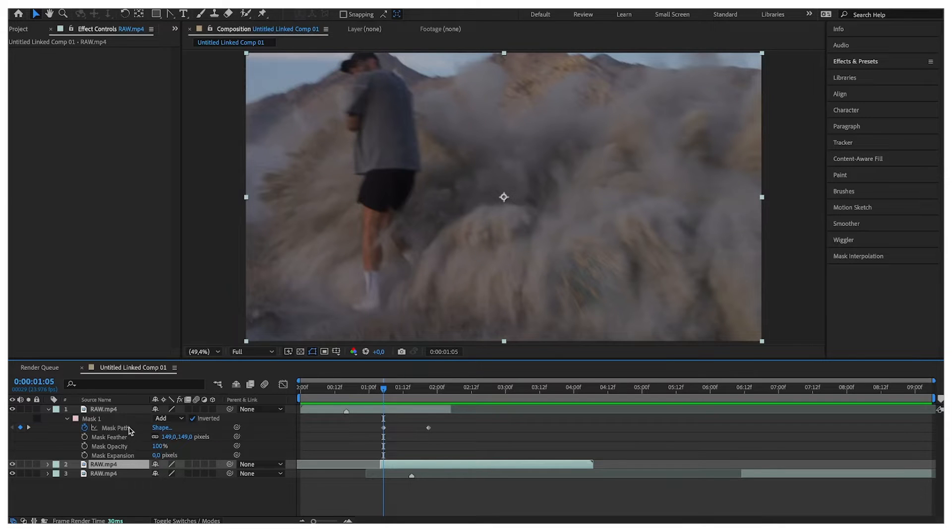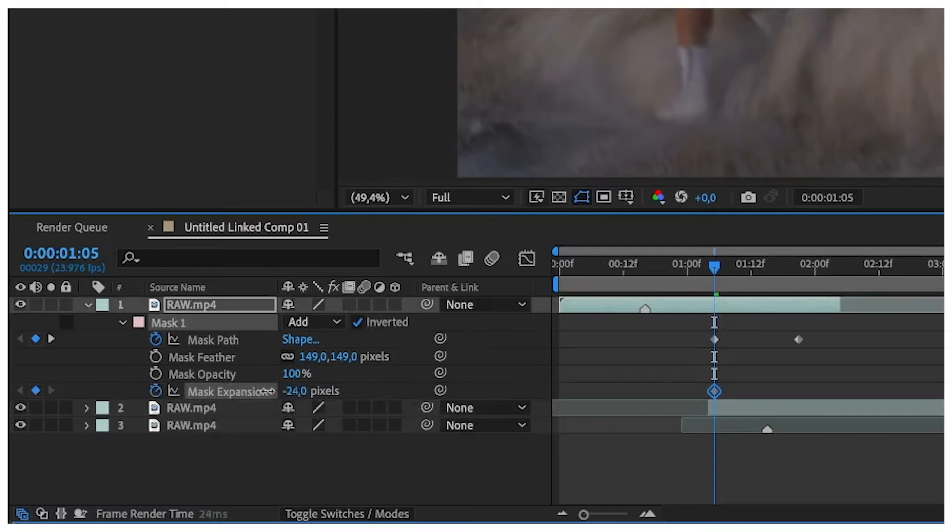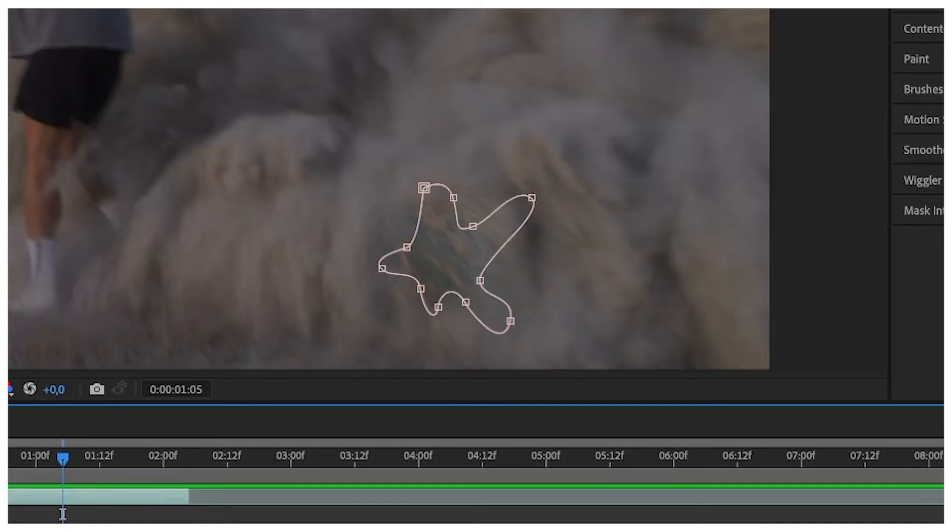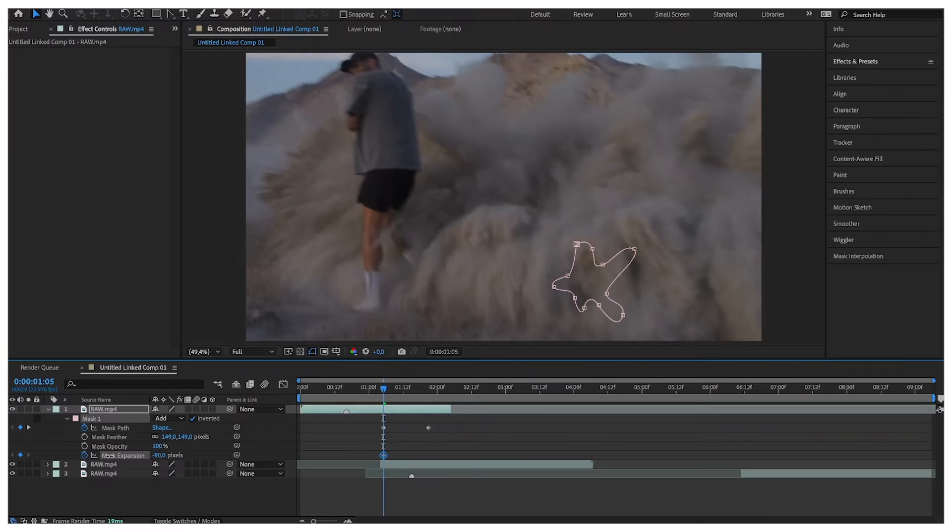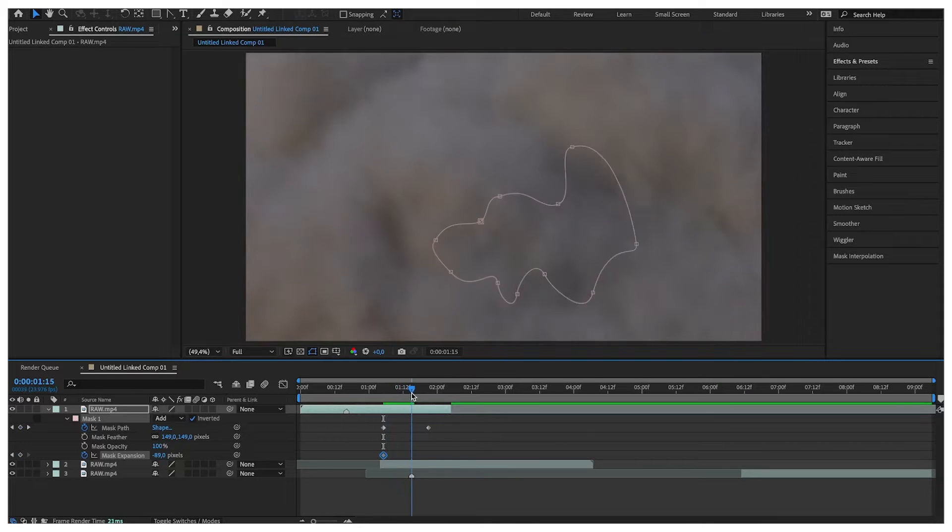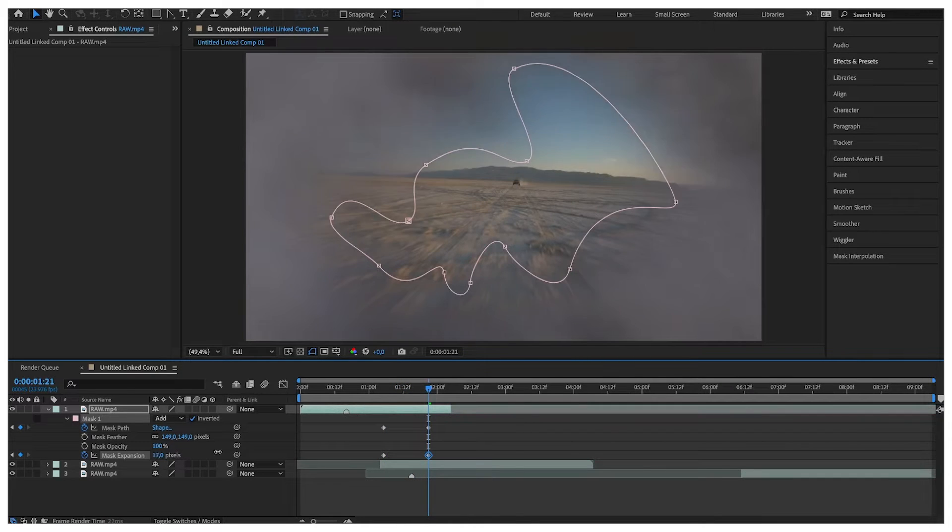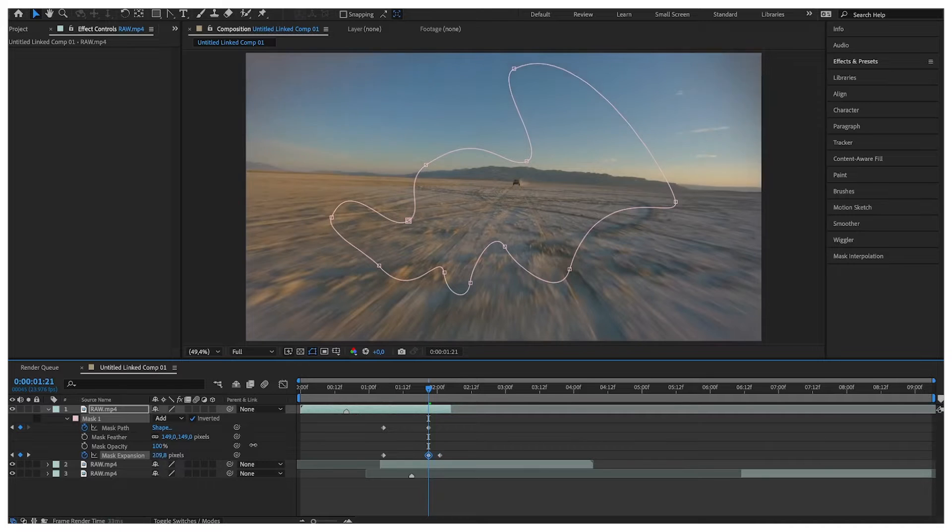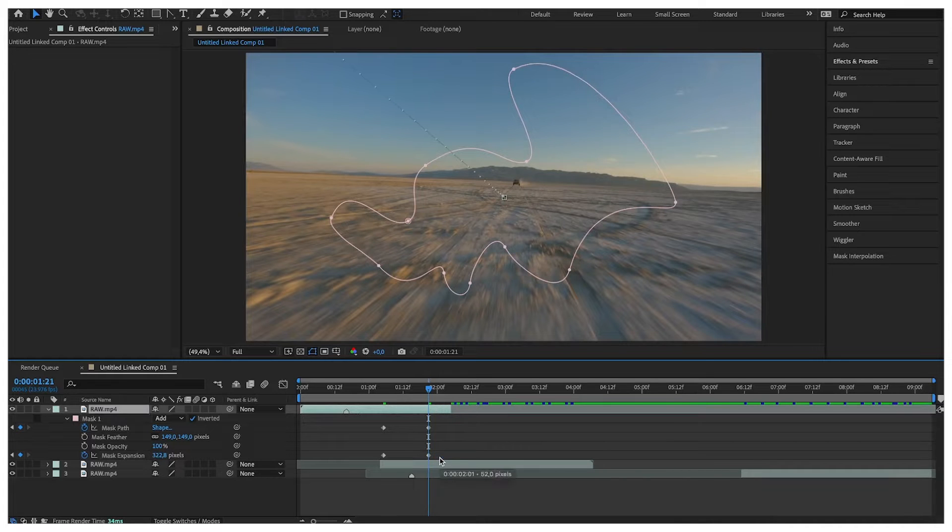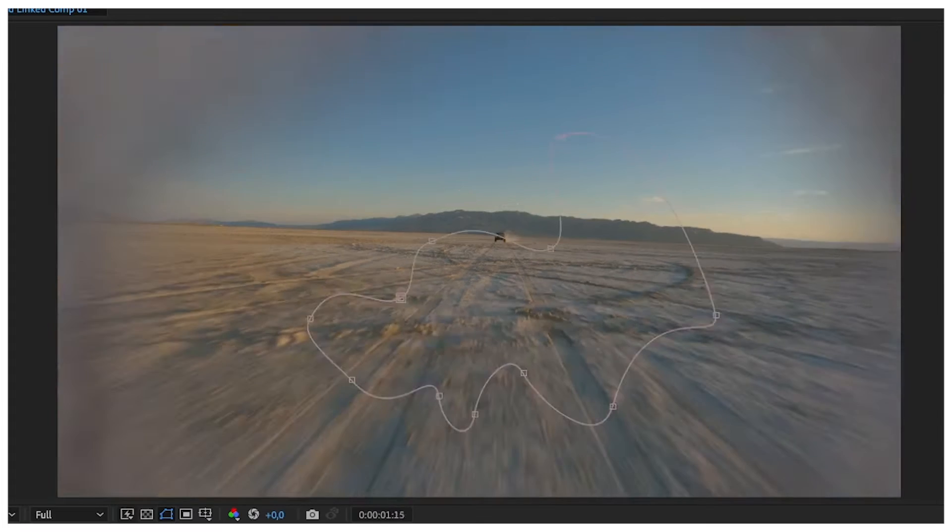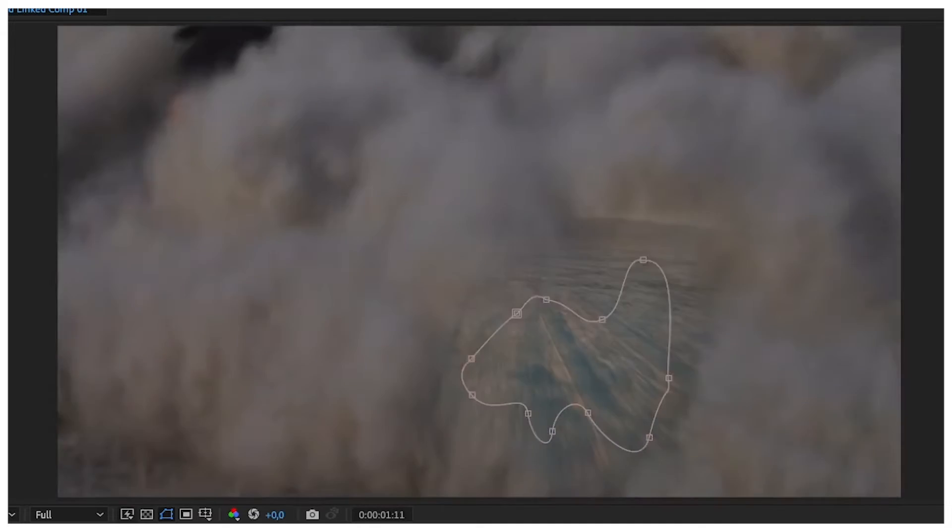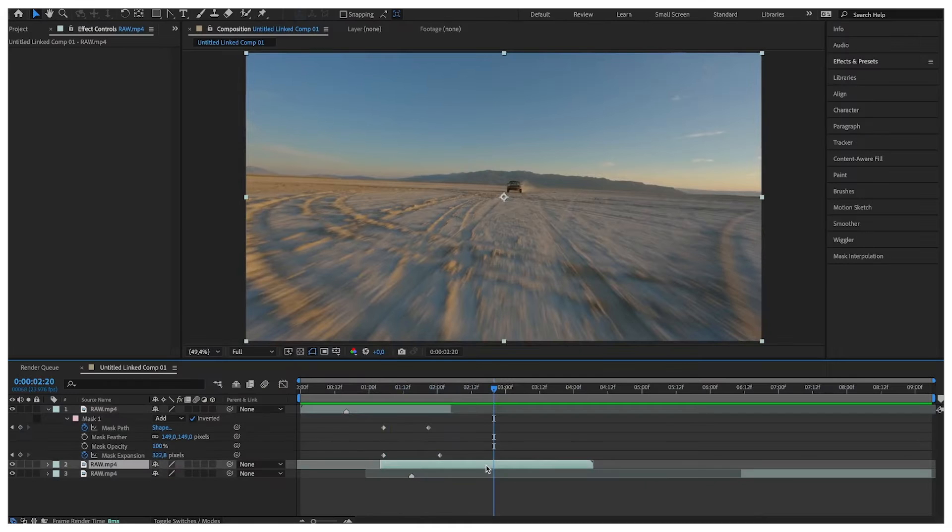Now we have to make the hole disappear and we do it by dragging the mask expansion down to minus 90. Then we go forward and we are going to expand the mask expansion. Let's see a bit bigger until the dust is completely out of the screen. Move the keyframe a bit further and let's see how it looks. The hole disappears and we fly through.